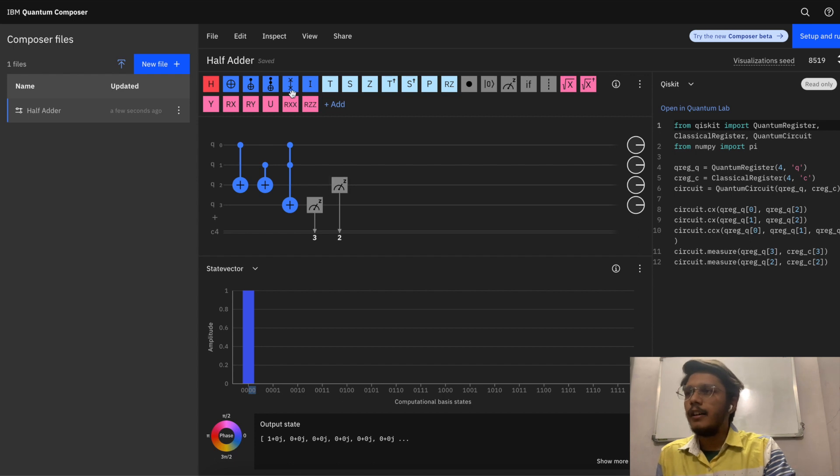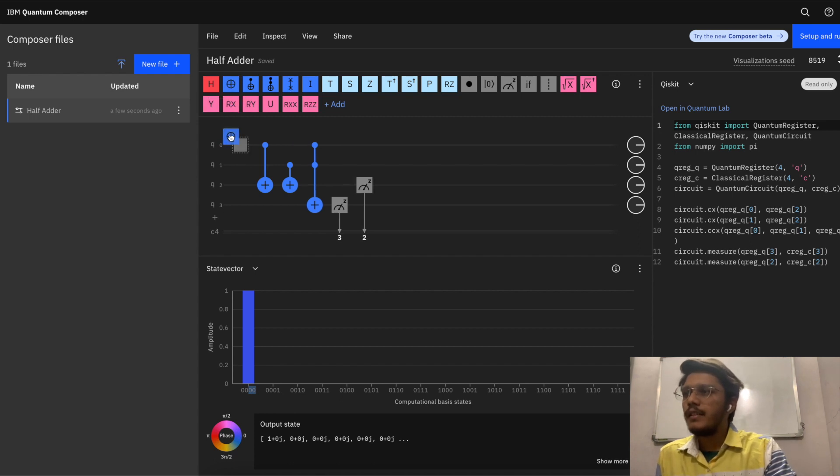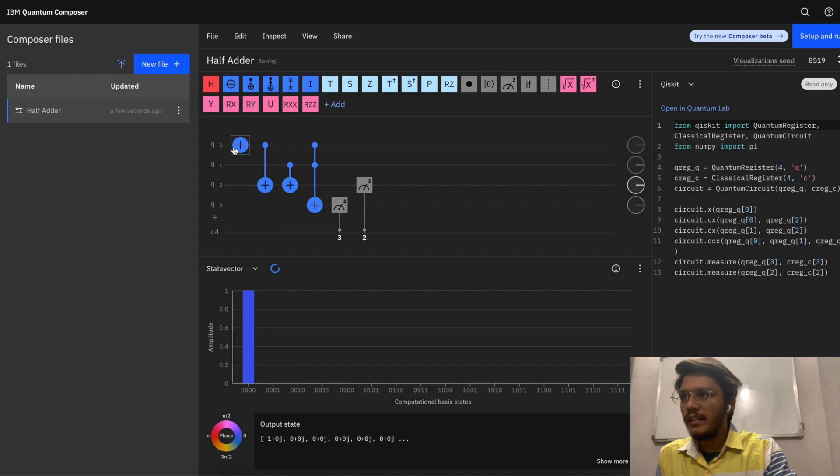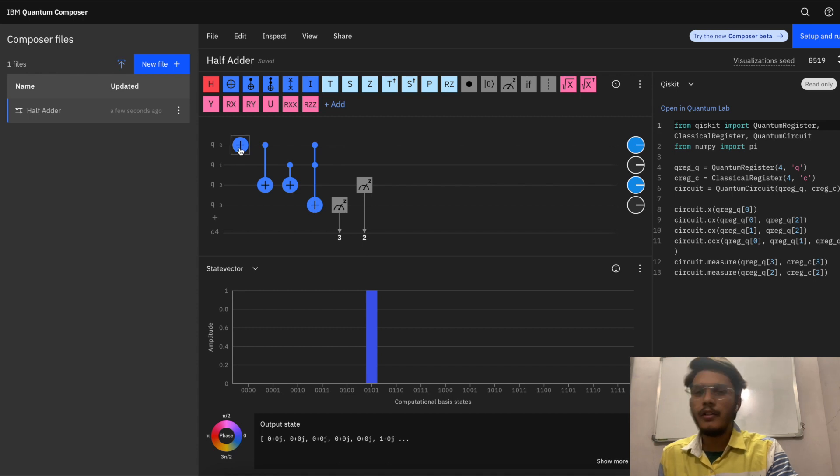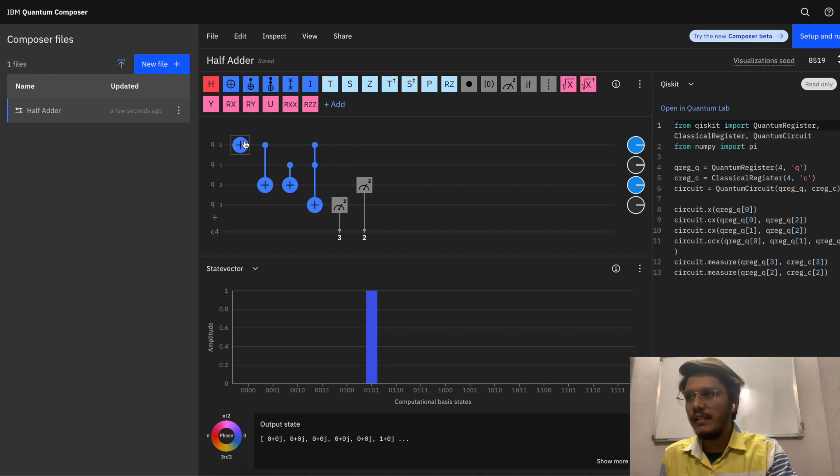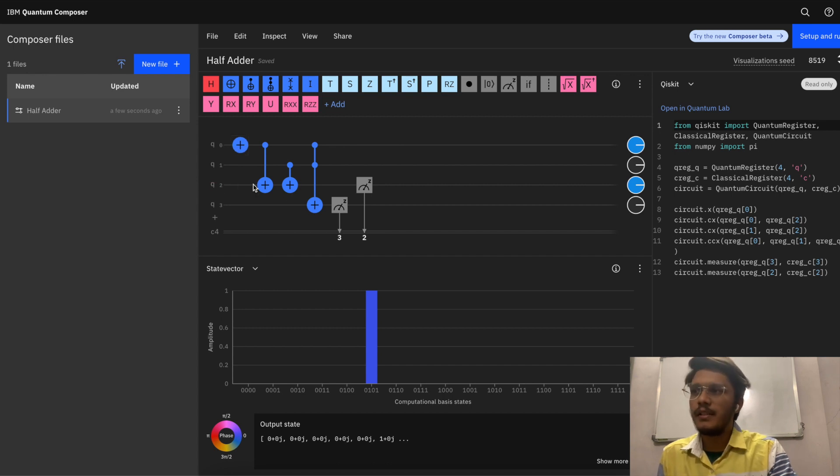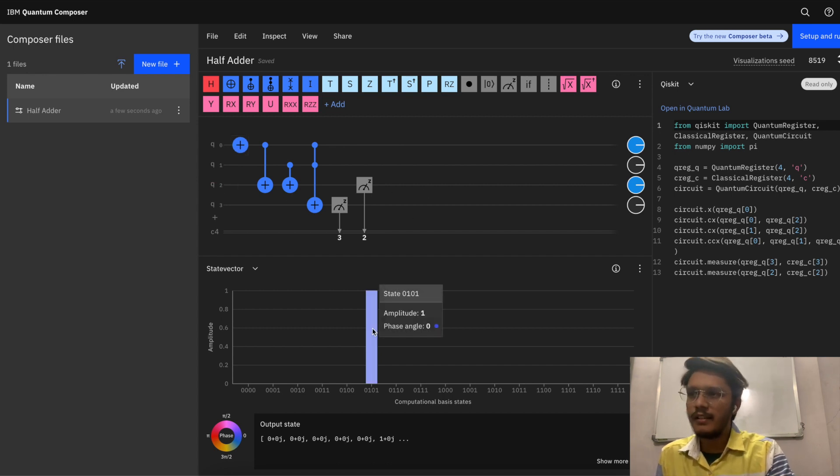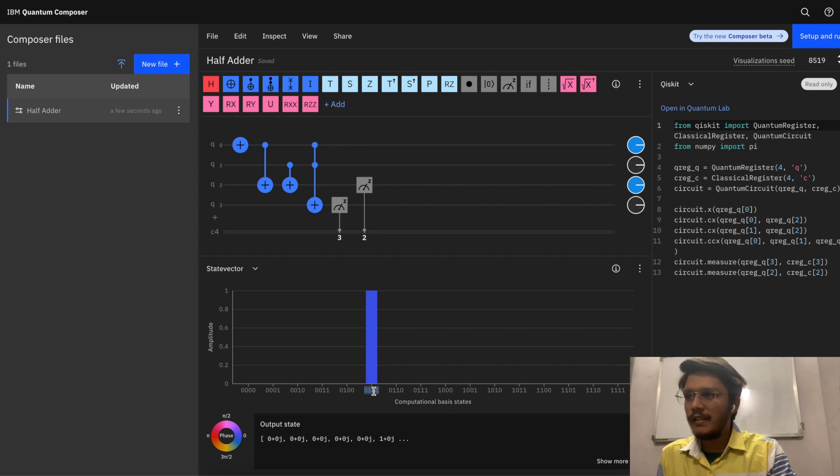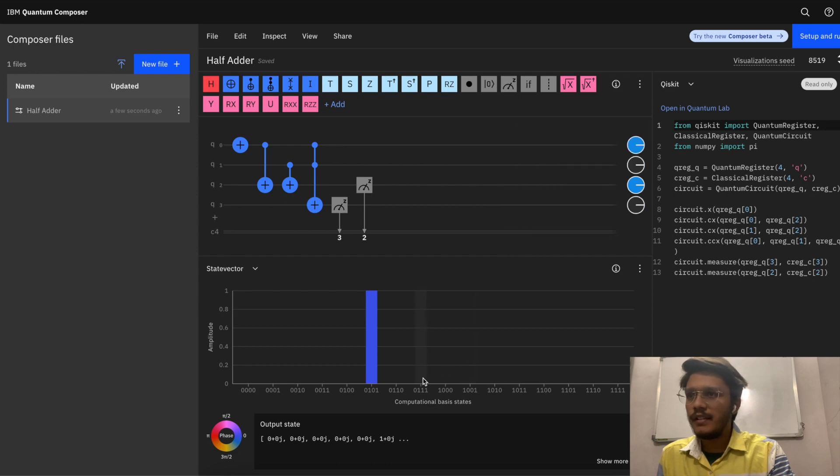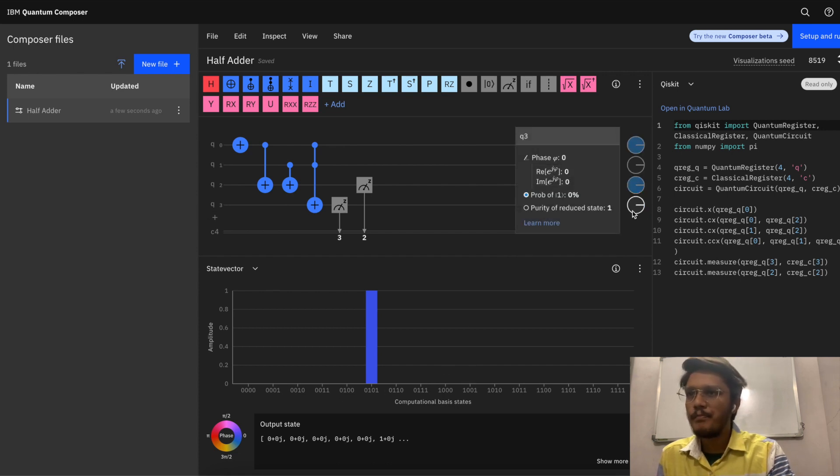Now if I introduce one CNOT gate... Initially all these gates are in the 0 state. When I introduce a CNOT gate to it, it changes itself to 1. When q0 is 1, of course your sum should be 1 but carry should be still 0. So when q0 is 1 and q1 is 0, your q2 which represents your sum is 1, and q3 which represents your carry is 0.